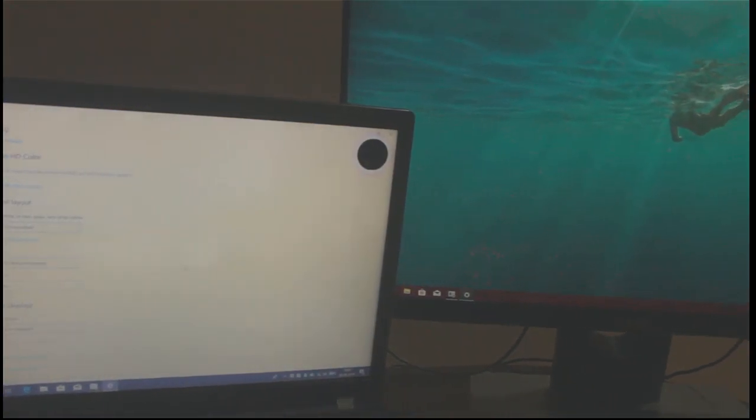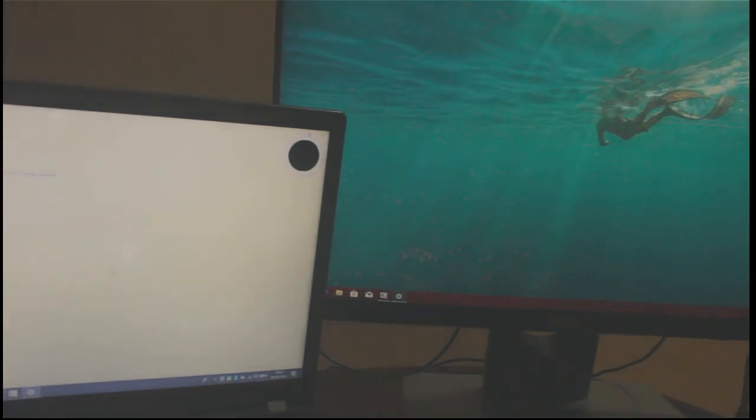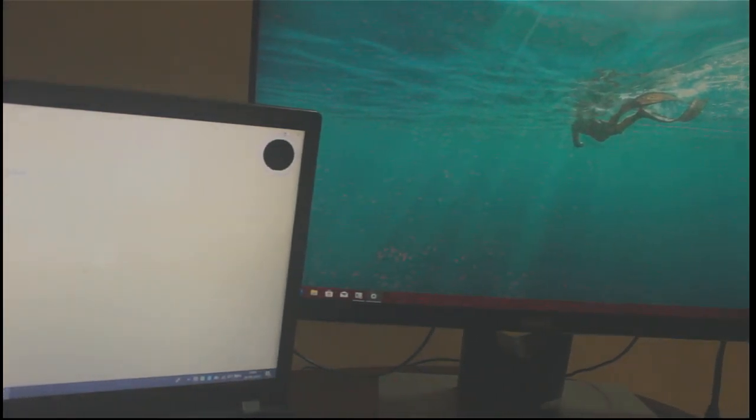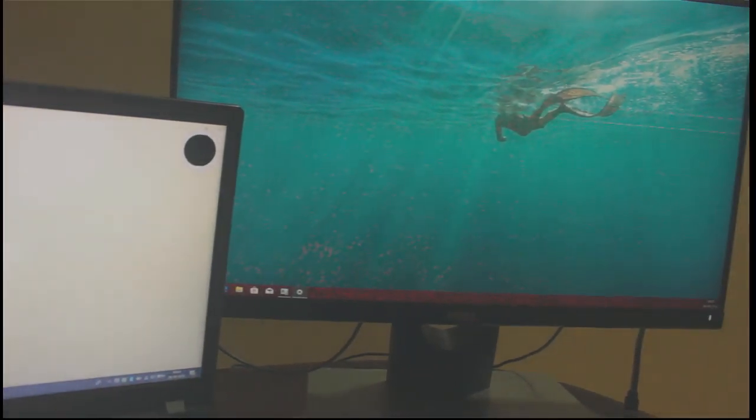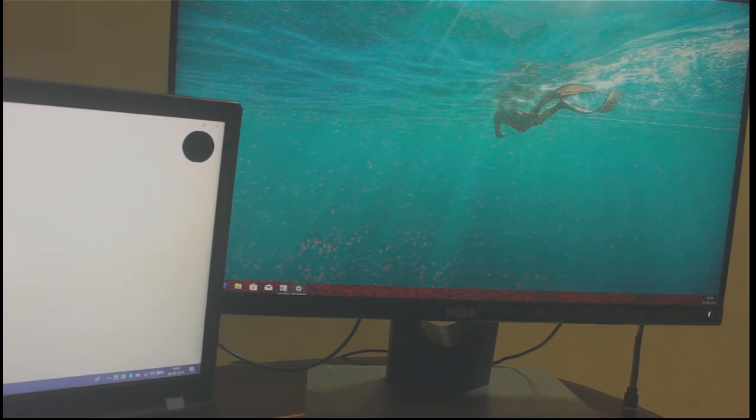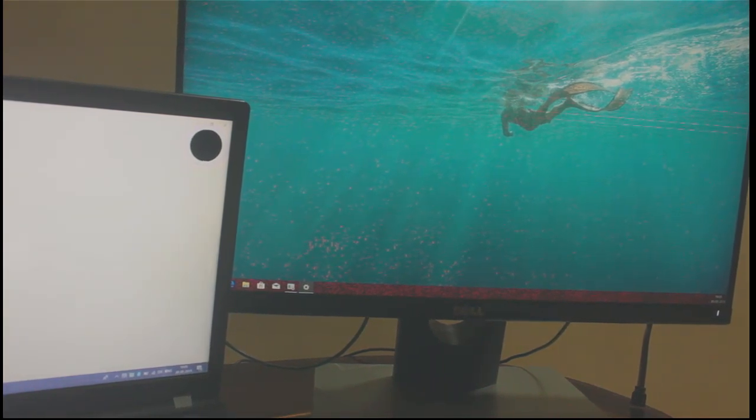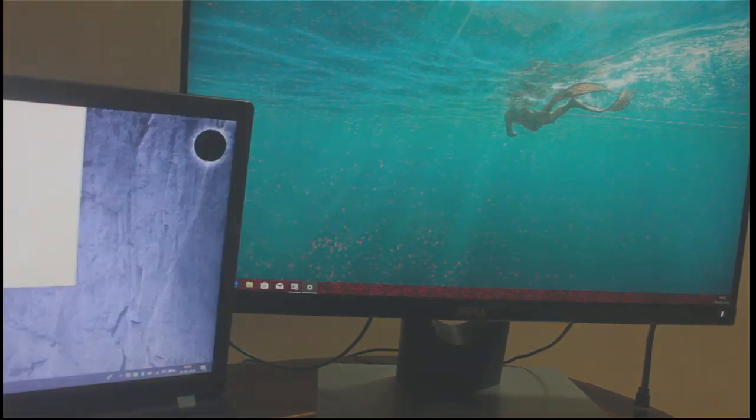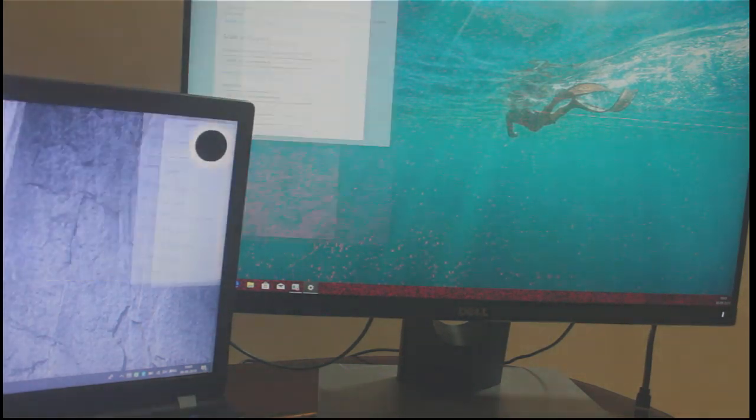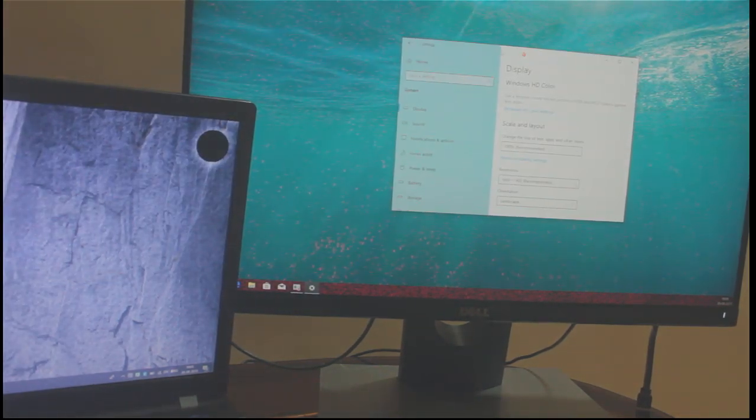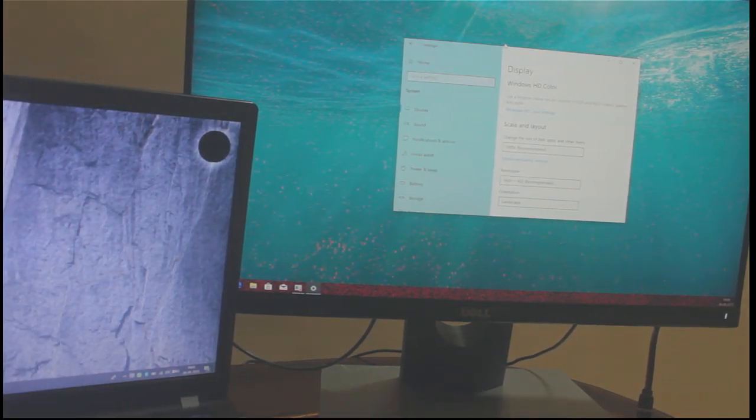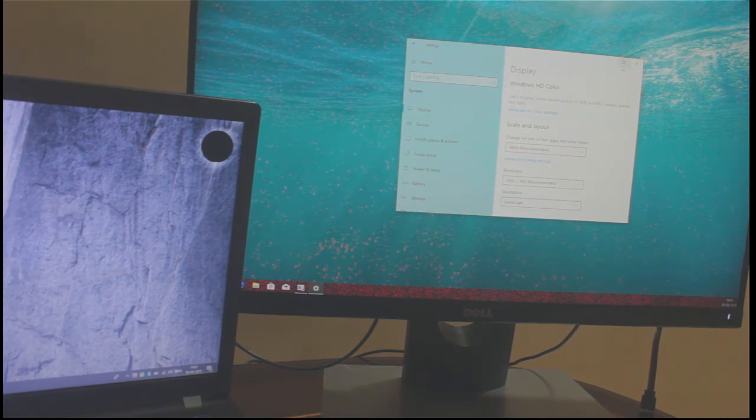I have selected extend these display and dragging settings page to my second display that is my monitor and you can see I can use two displays with the help of extend these monitor settings.